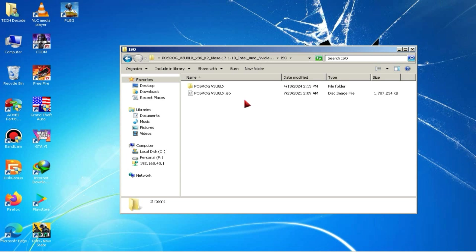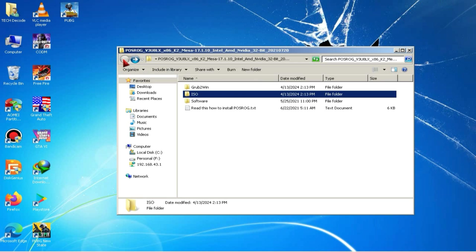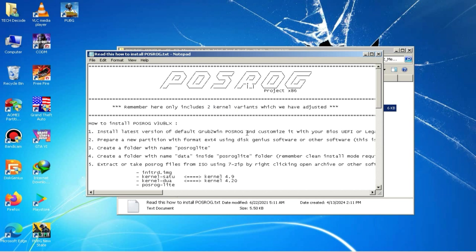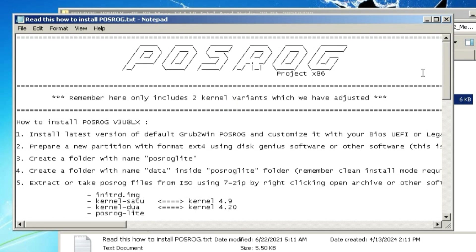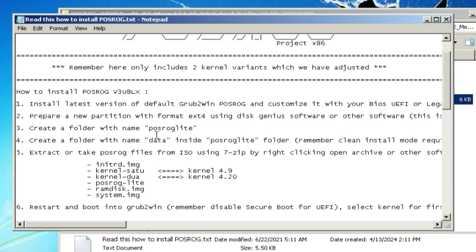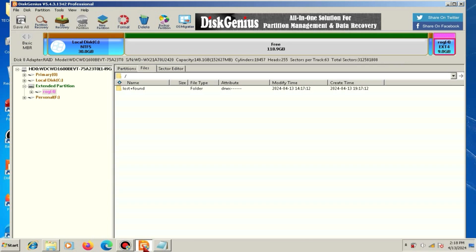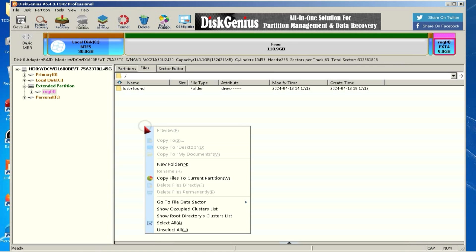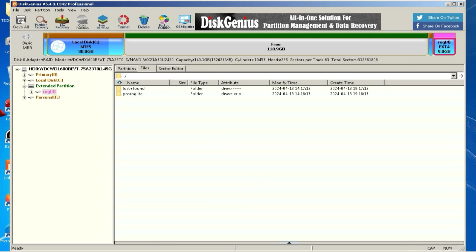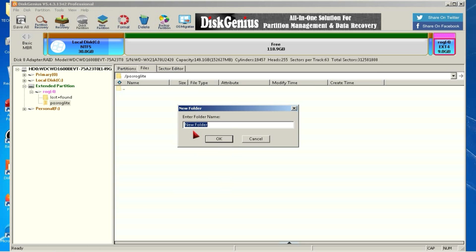Now, you need to go back to the folder where you recently extracted the files. In this folder, you'll find a text document. Open this document, and you'll see the folder name. I could have manually provided you with this name, but if you download a different variant of this operating system, the name might be different here. Simply copy this name from the document, and then reopen DiskGenius. Here, you need to right-click and create a new folder, then paste the copied name into the folder's name. After that, you need to open this folder. Here, you'll need to create another new folder, and this time, you'll name it Data.